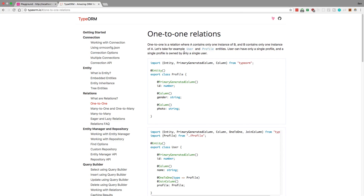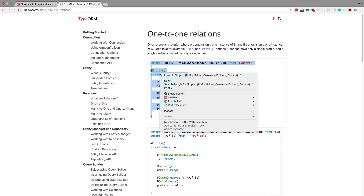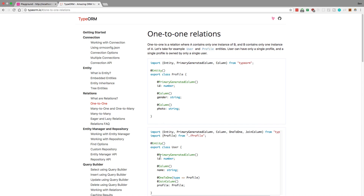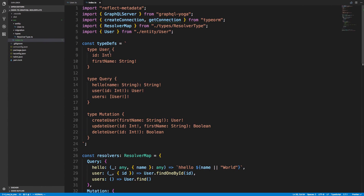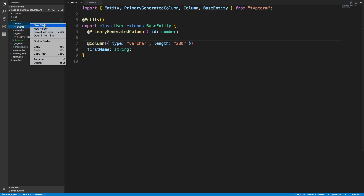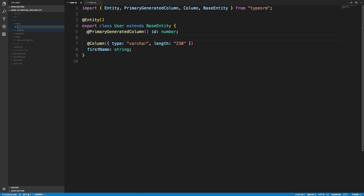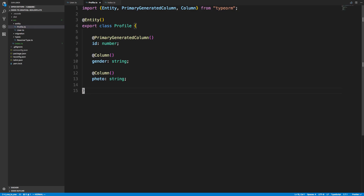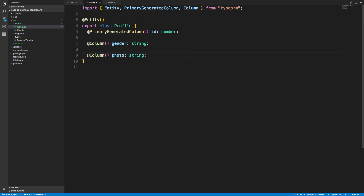I want to go over how relationships work in TypeORM. The first one I'm going to cover is one-to-one relations. We have a Profile entity here, and I already set up a User entity in the last video and simplified it to just a first name field. I'm going to create a Profile in TypeScript and call one of the fields 'favorite color'.